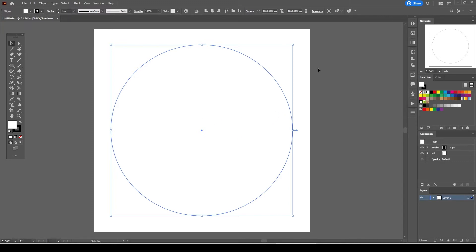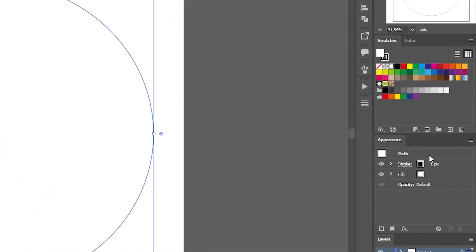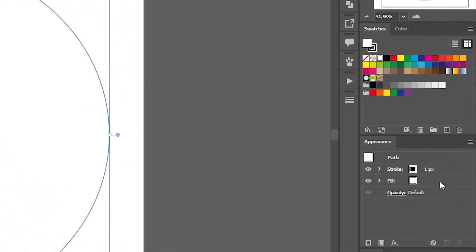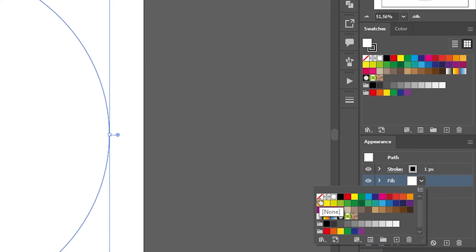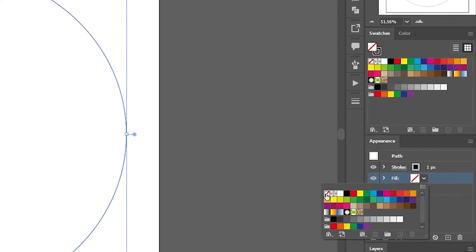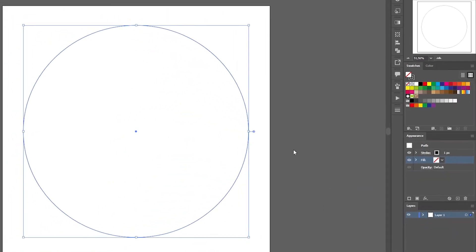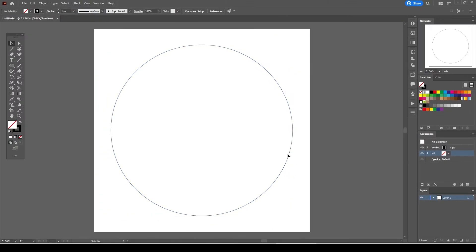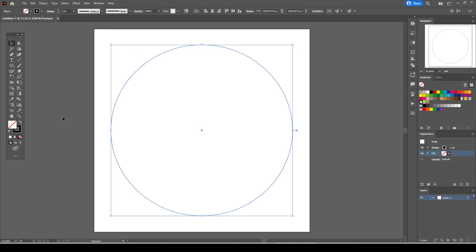With the circle selected go to the Appearance tab and select Fill and we are going to eliminate the white fill color by selecting None. Now we have a circle with a black stroke. Press down and hold SHIFT and ALT keys together and go to one of the corners of the circle and resize.